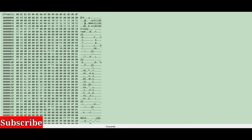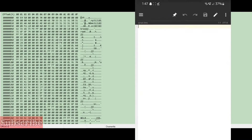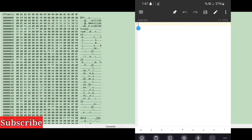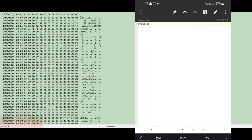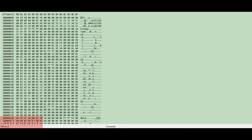Using one of the methods above, we can conclude that this is a big endian format. QuickBMS defaults to little endian, so we need to set our script accordingly. At the top of the script we write the function `endian big` — this sets our script to run in big endianness. Next we need to read through the header to get the information we need.